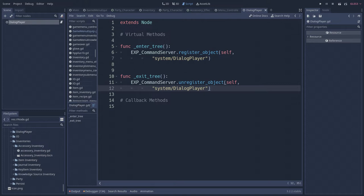Once our dialog player object is known to the command server, it can register its functionality and services. In this case, we want objects in our game world to be able to request that a dialog be played.